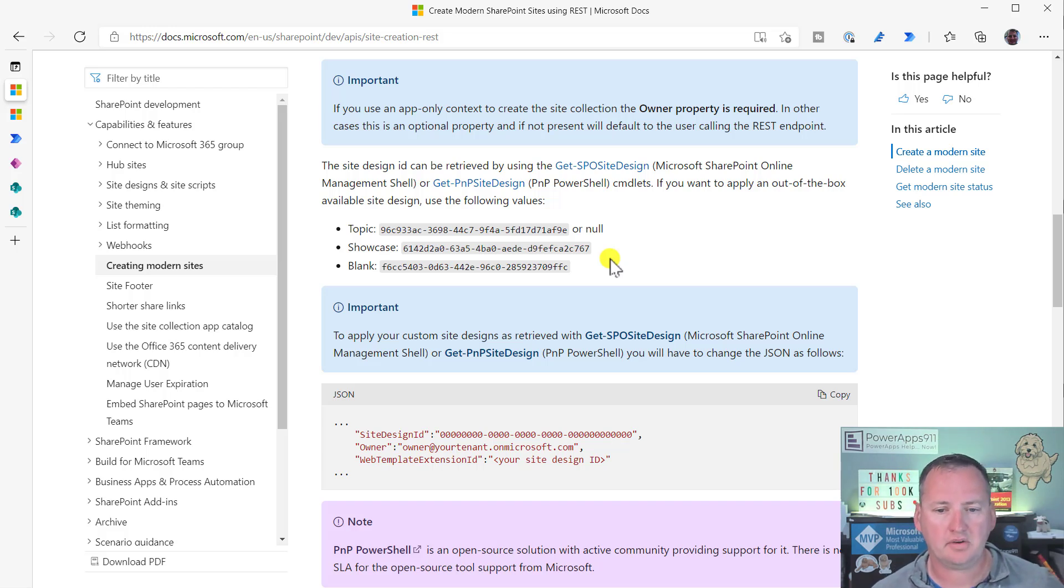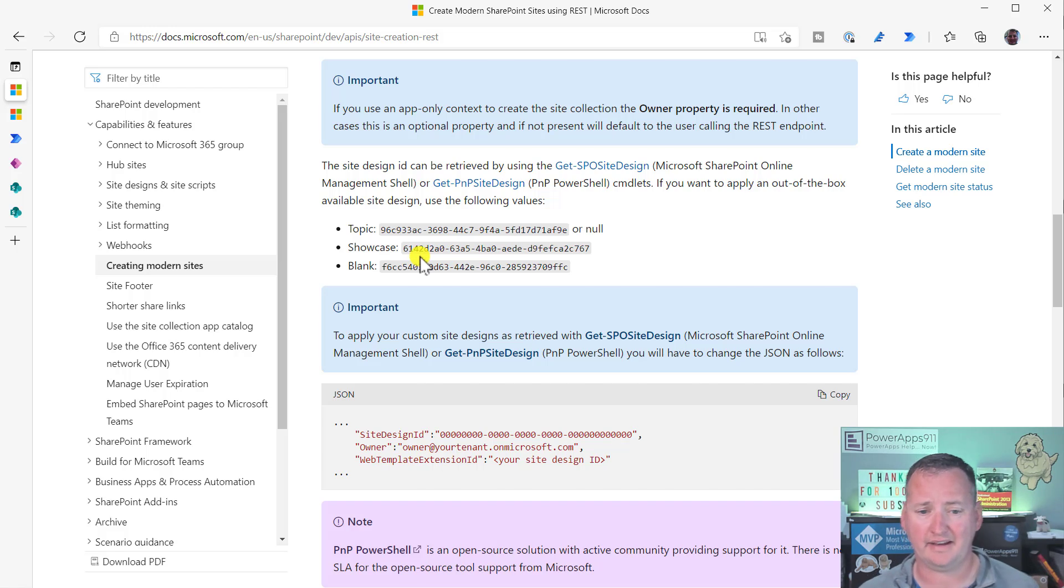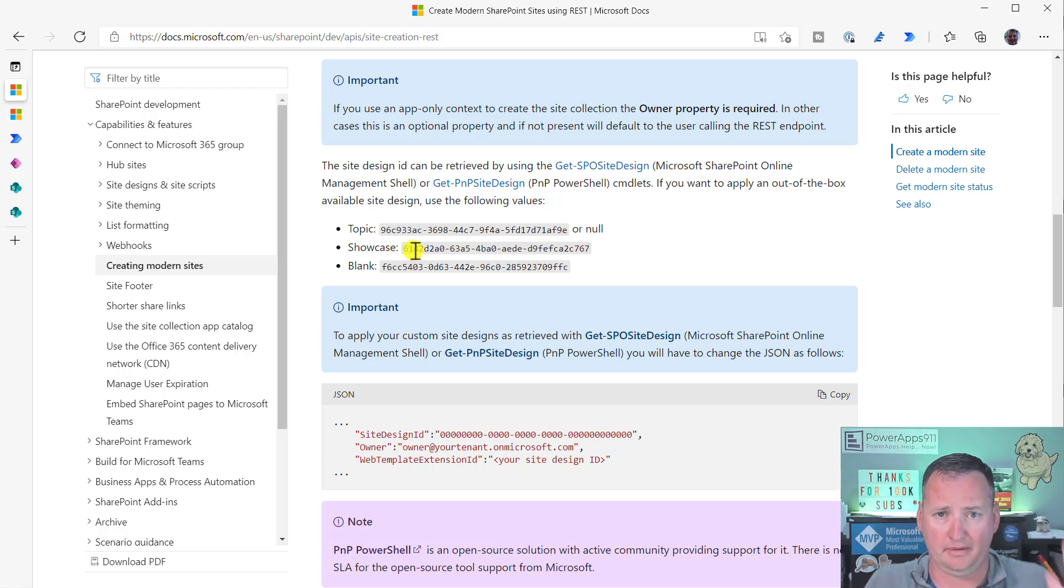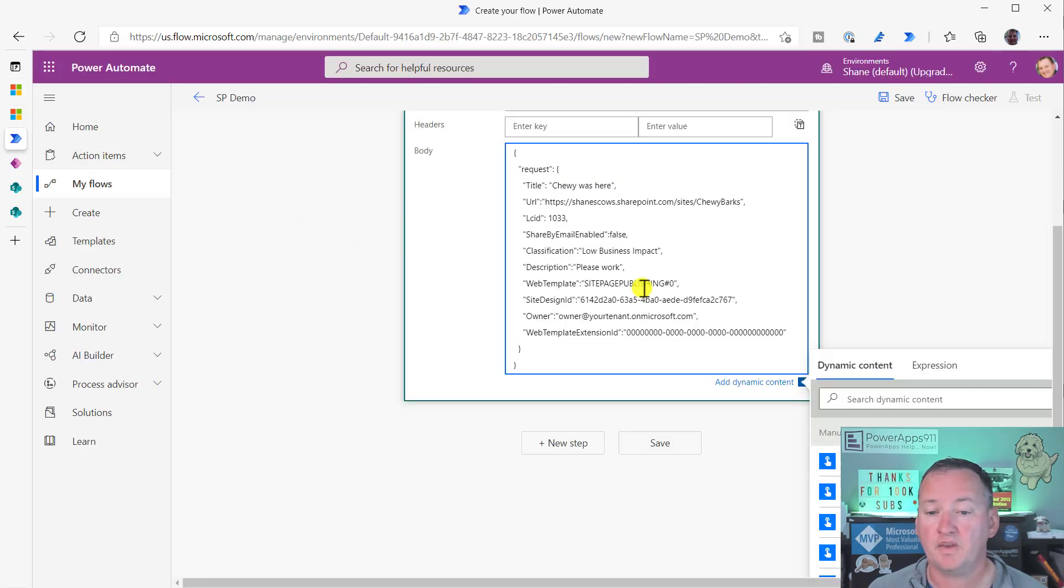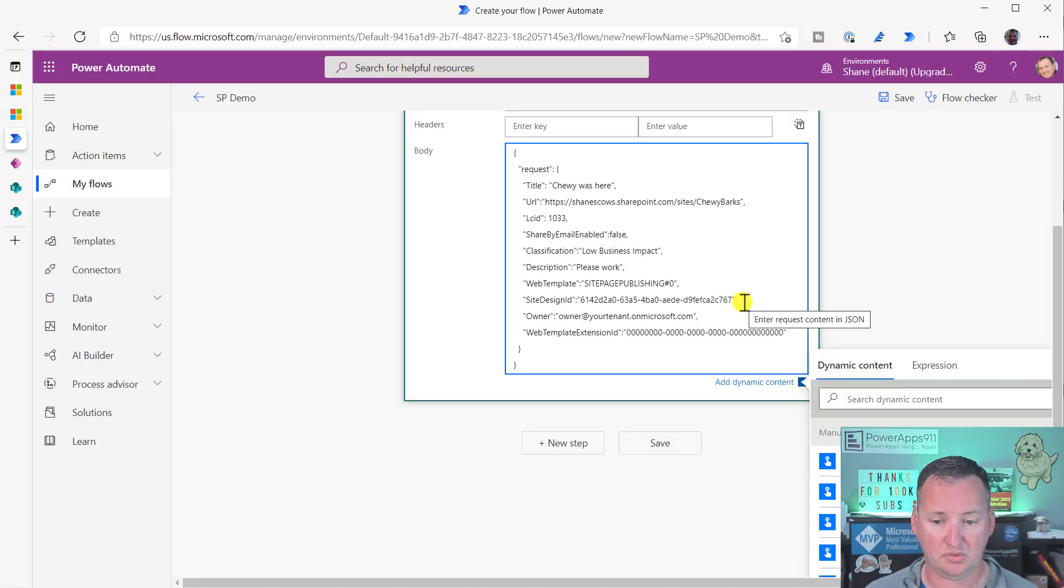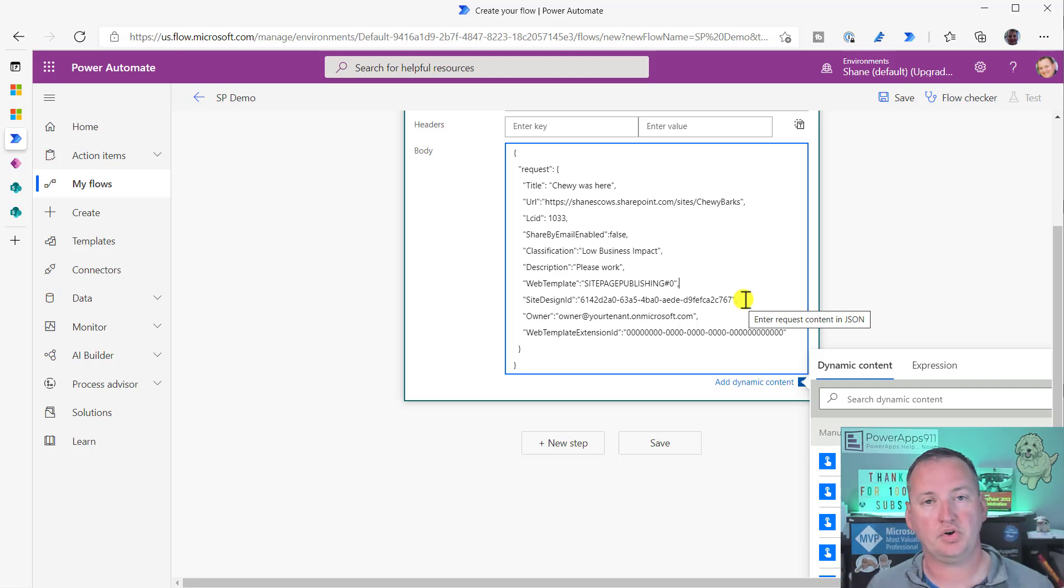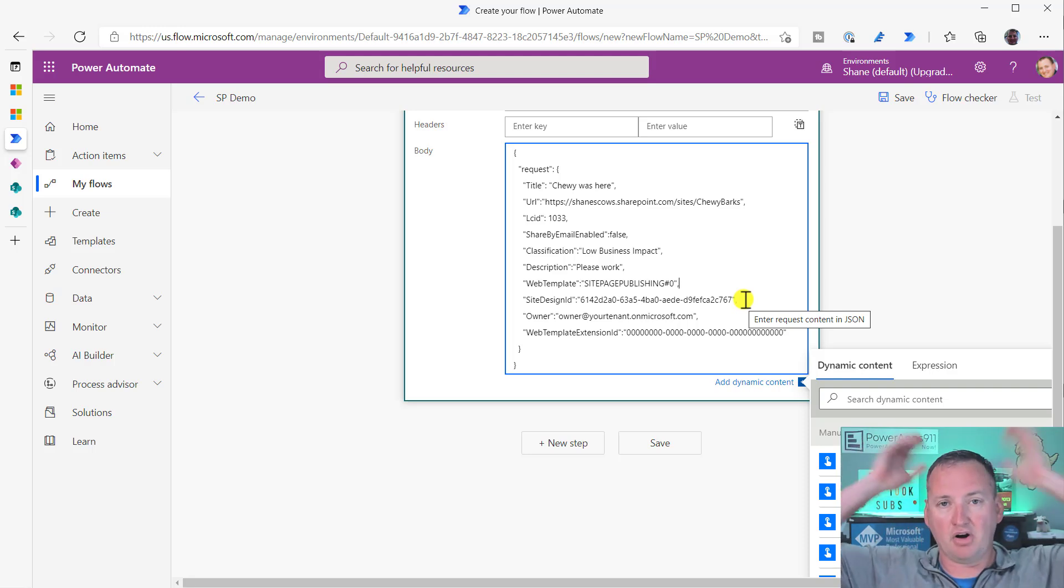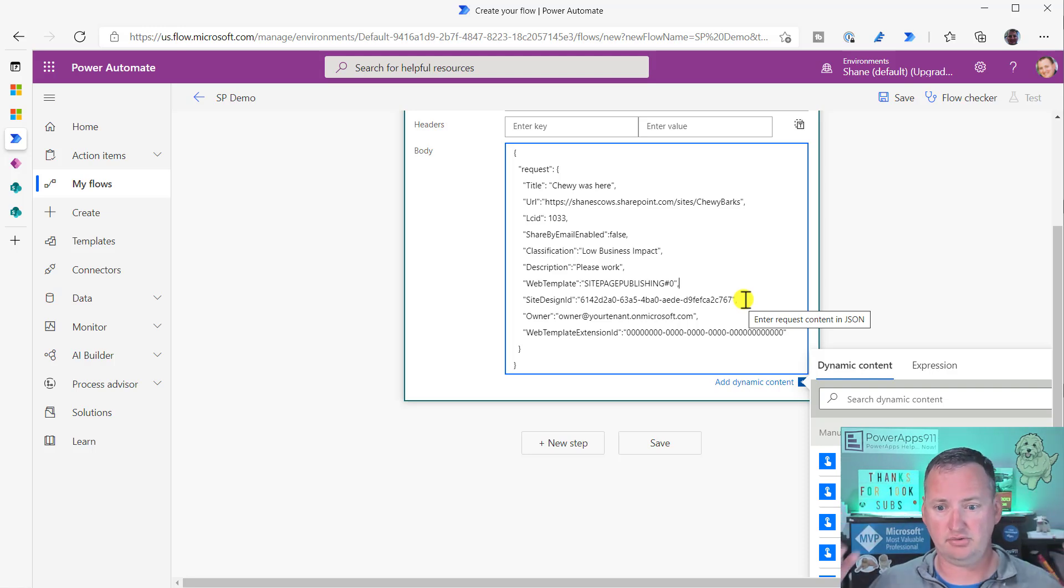So we can control the different types. I'm not going to change it because I'm fine with a showcase site because I don't know the difference between a showcase site and a topic site anyway. I mean, maybe I do, but you know what I mean. I don't care. So I just want to see one create, so we'll leave that alone. Now, keep in mind, right? This could be a rabbit hole that you go down. Maybe you're immediately saying, Shane, we have our own site design IDs. Can I apply those? Sure.